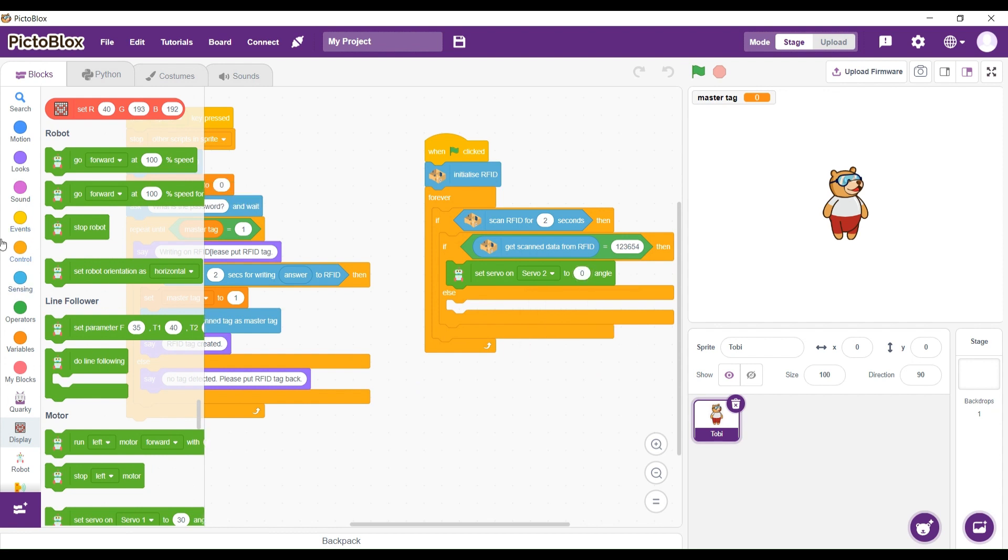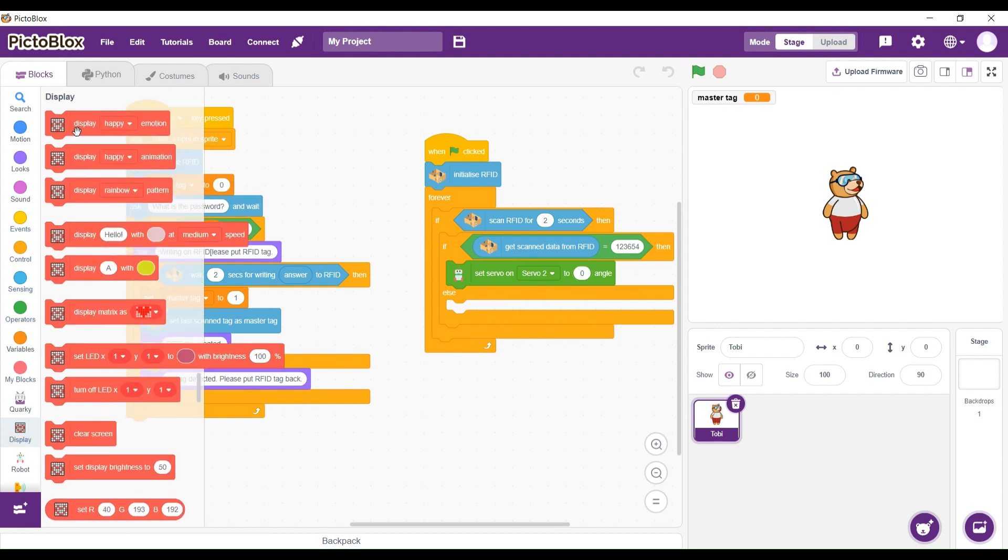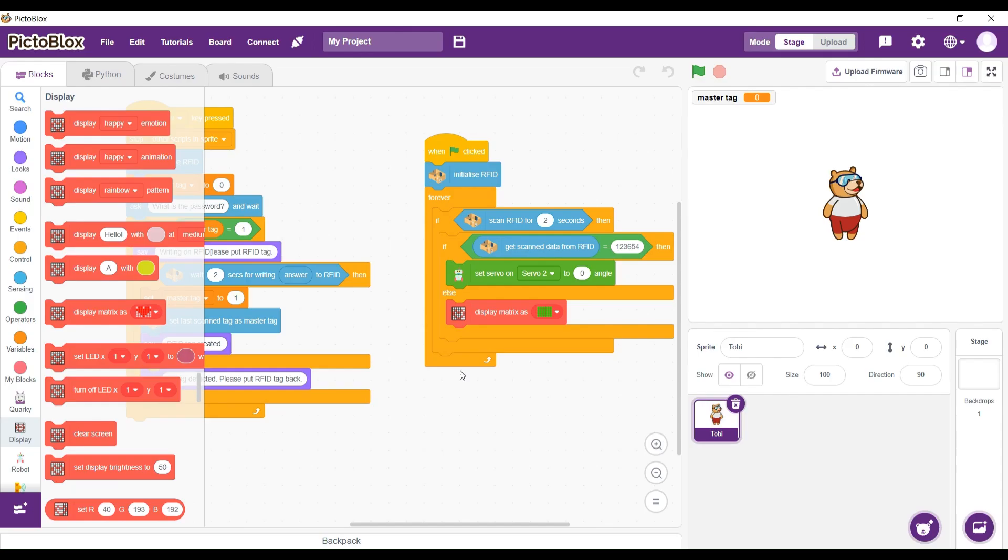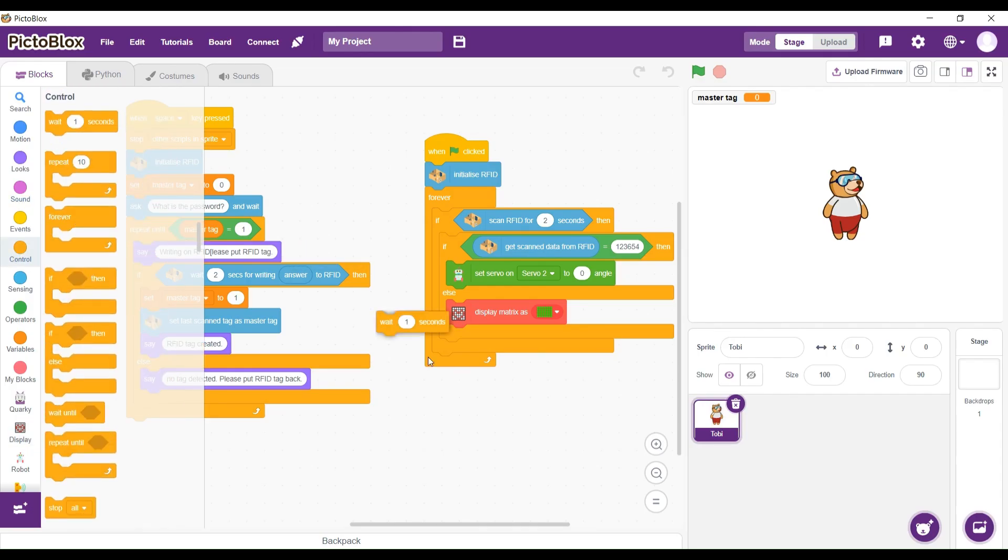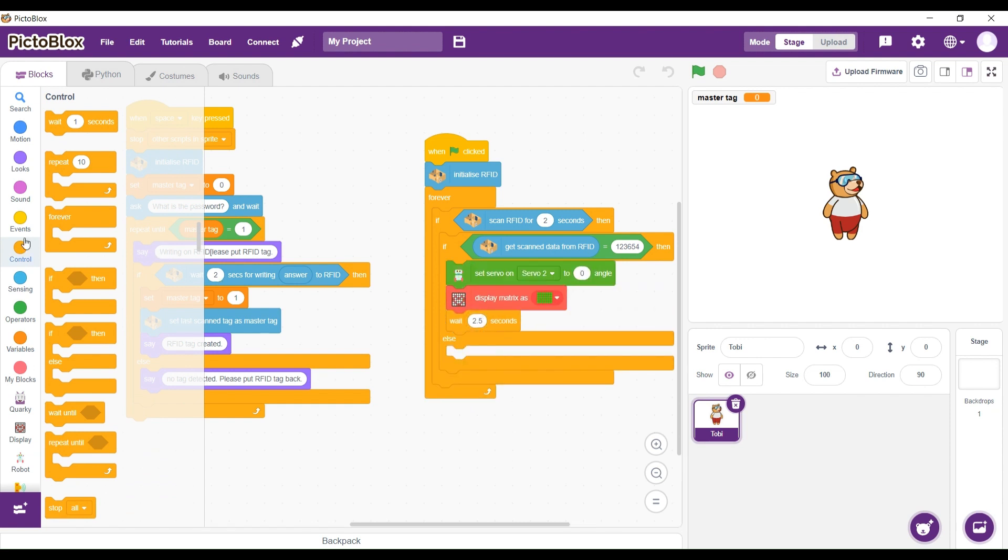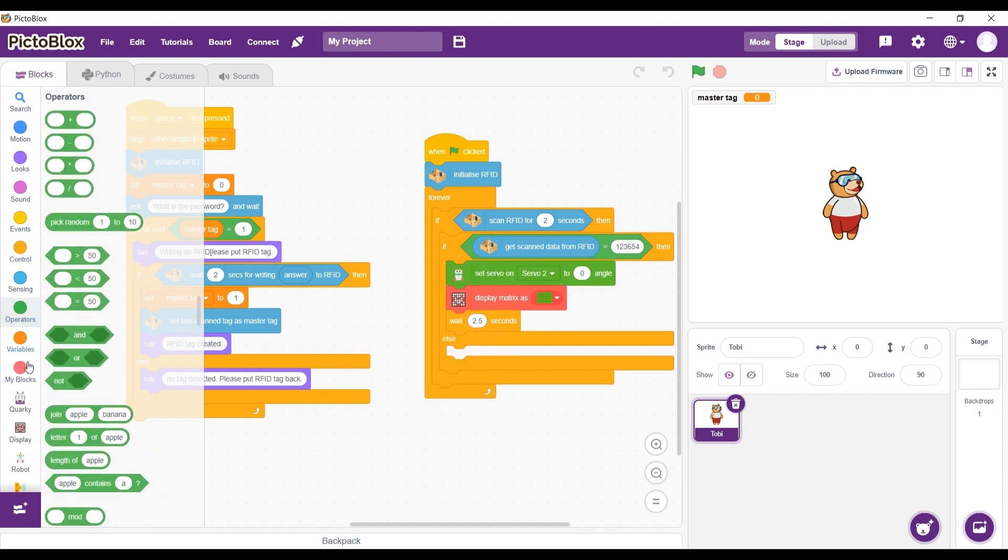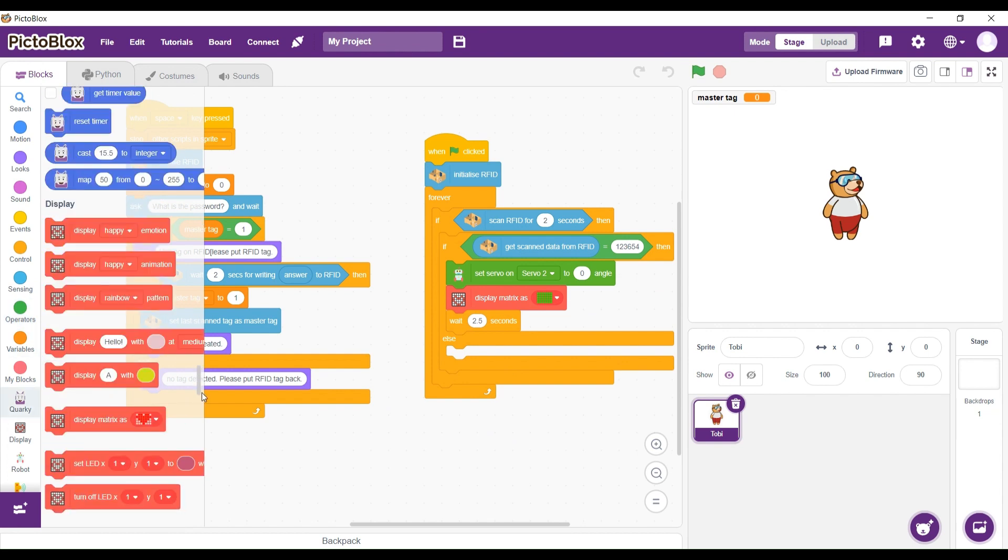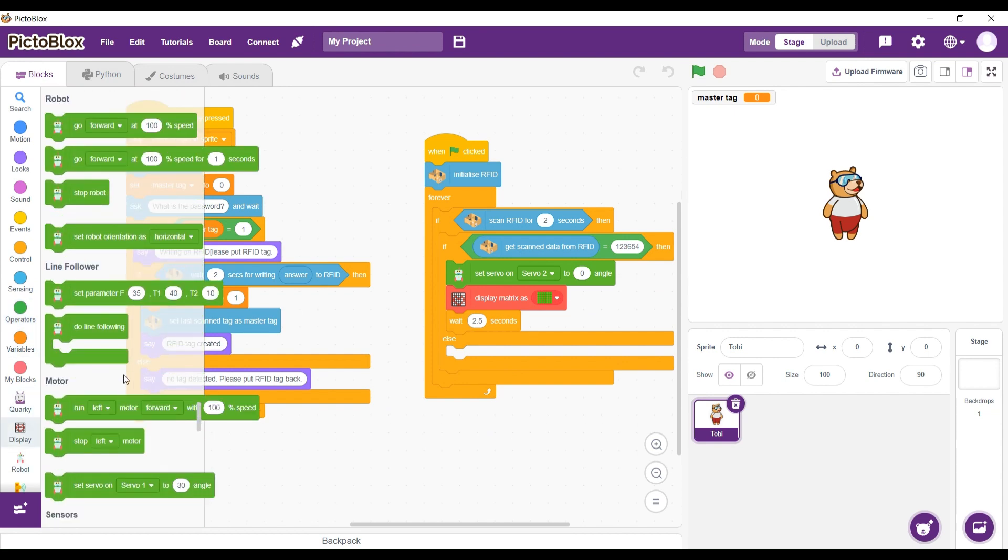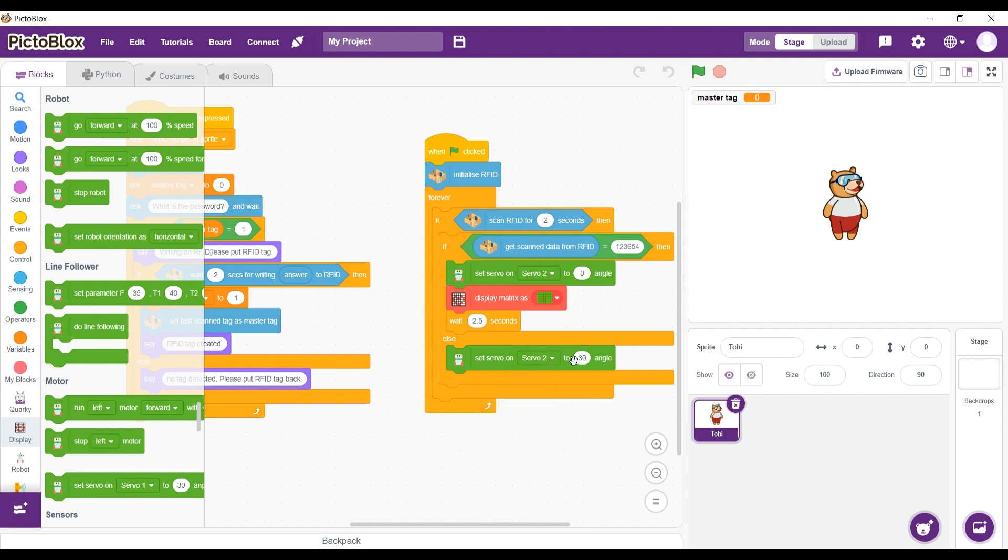And get servo 2 on zero angle. This is for the door we want to open. We're going to have servo 2 for angle. We're going to make it that the password is correct. And we're going to wait 2.5 seconds. And the other part, we're going to close the door.